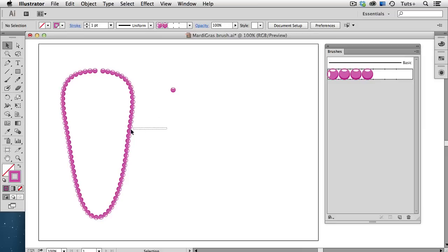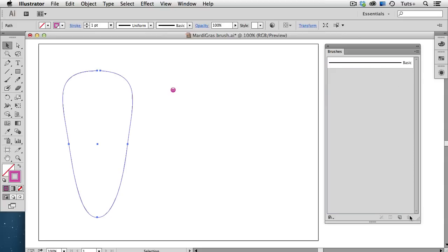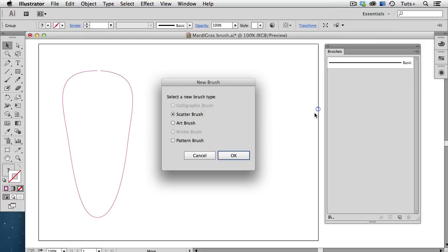So I'm going to change this path back to its basic appearance, and then drag this brush to the trash to delete it. I'll drag the objects into the brushes panel again, and this time I'm going to choose a scatter brush.